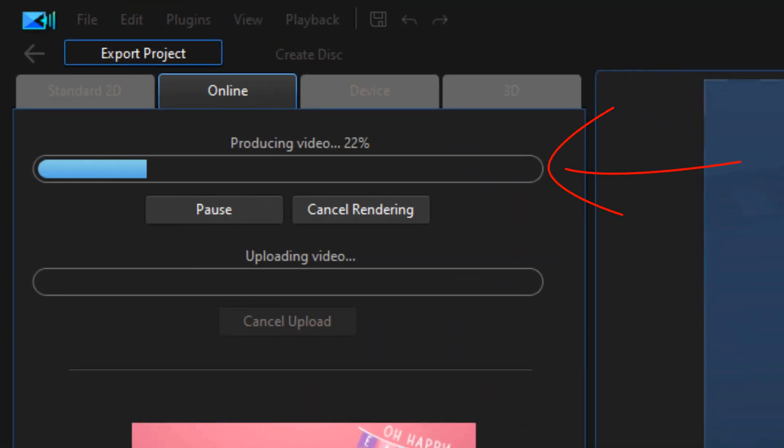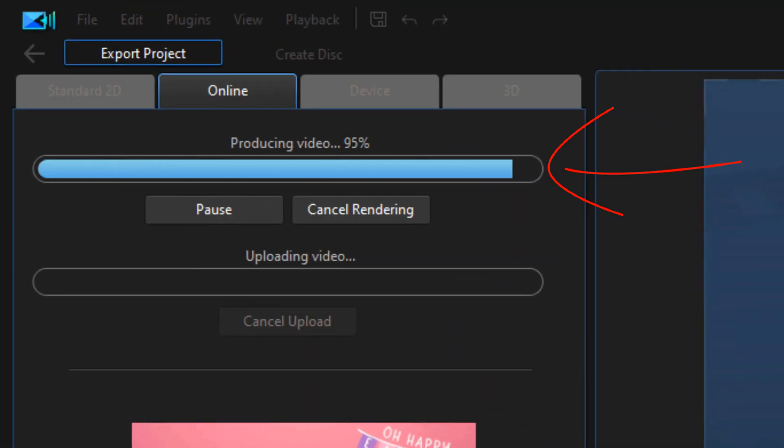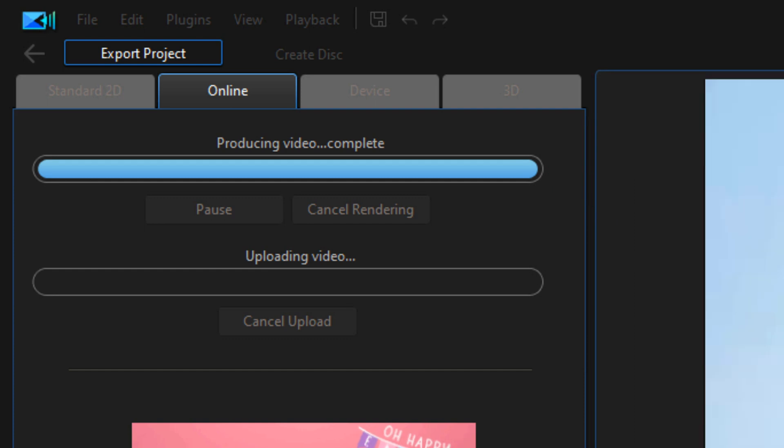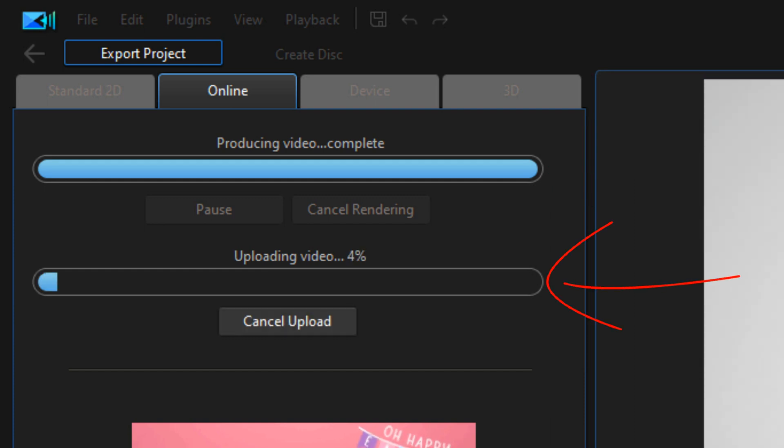Then it starts to produce and the first line shows the progress of the video being exported to the location you selected on your PC, and the second line shows the progress of the video being uploaded to YouTube.